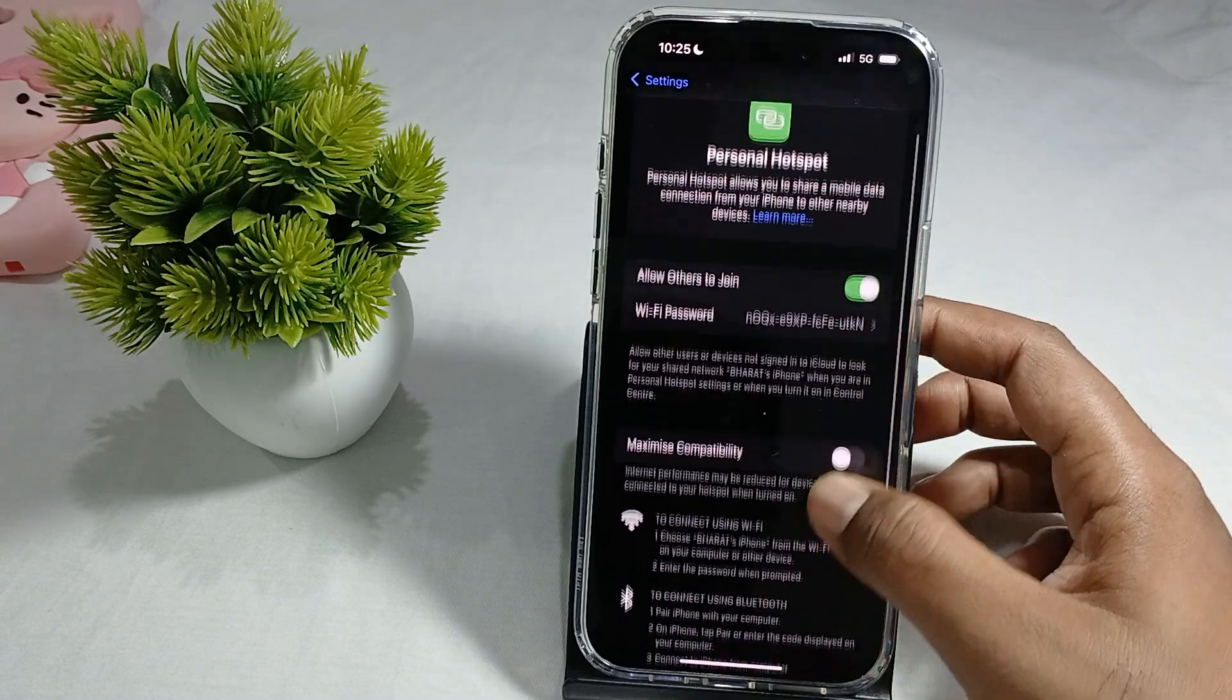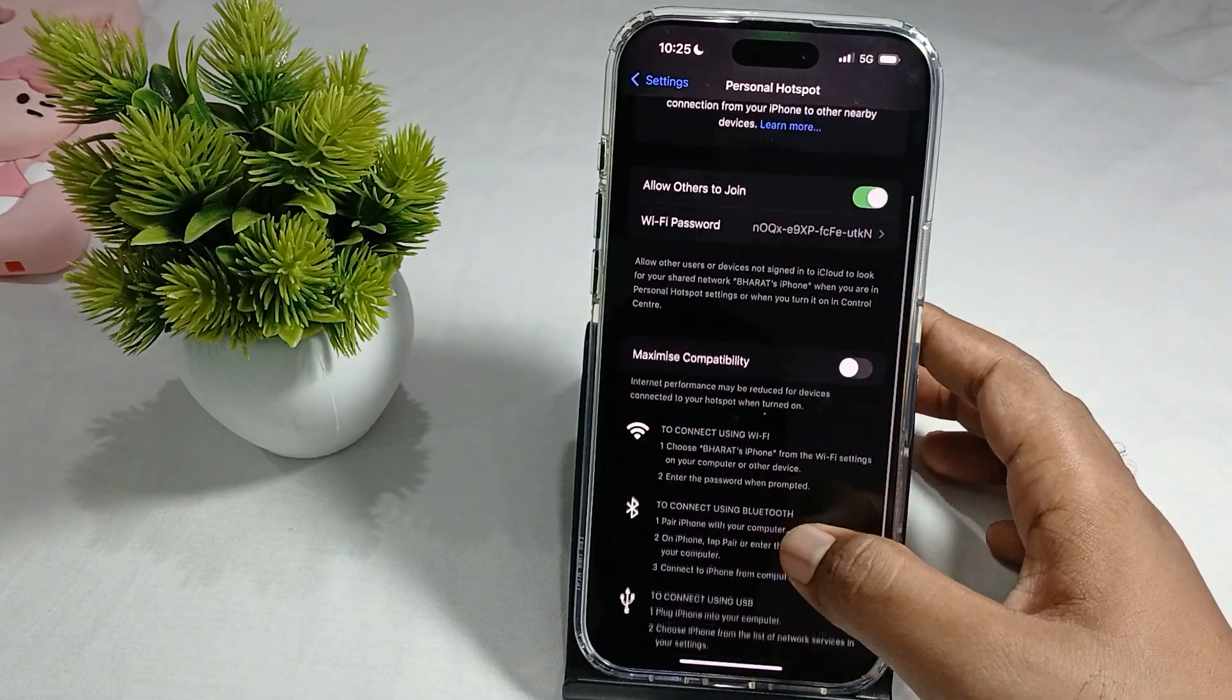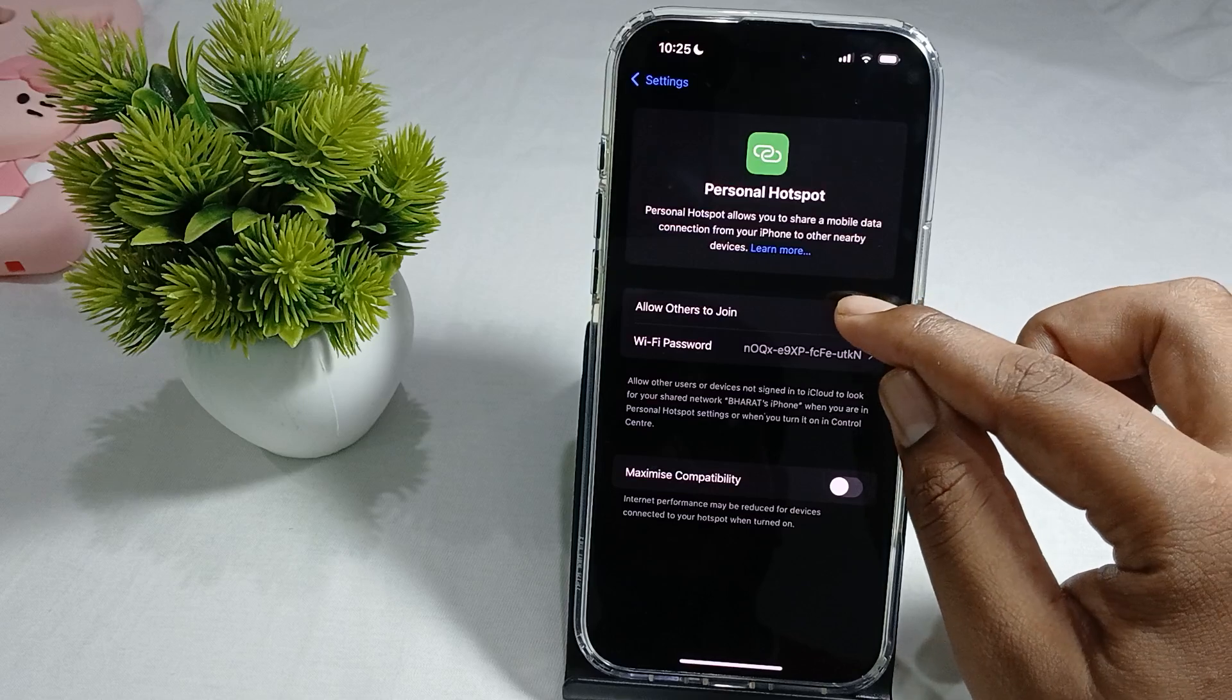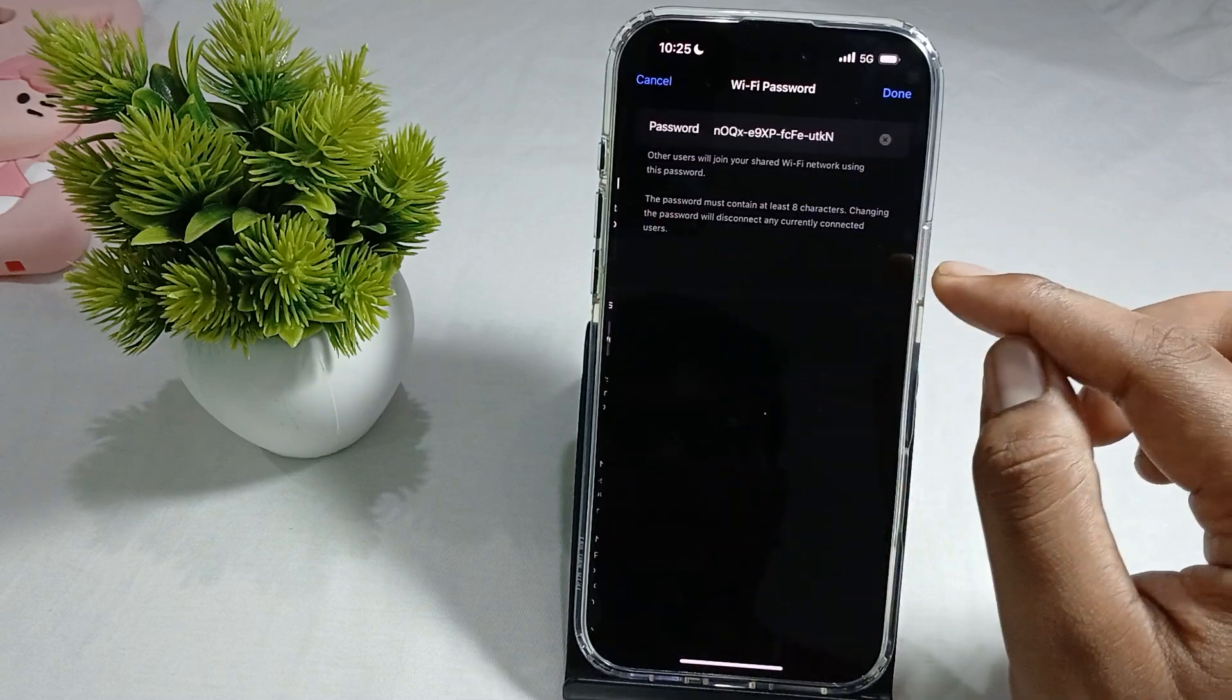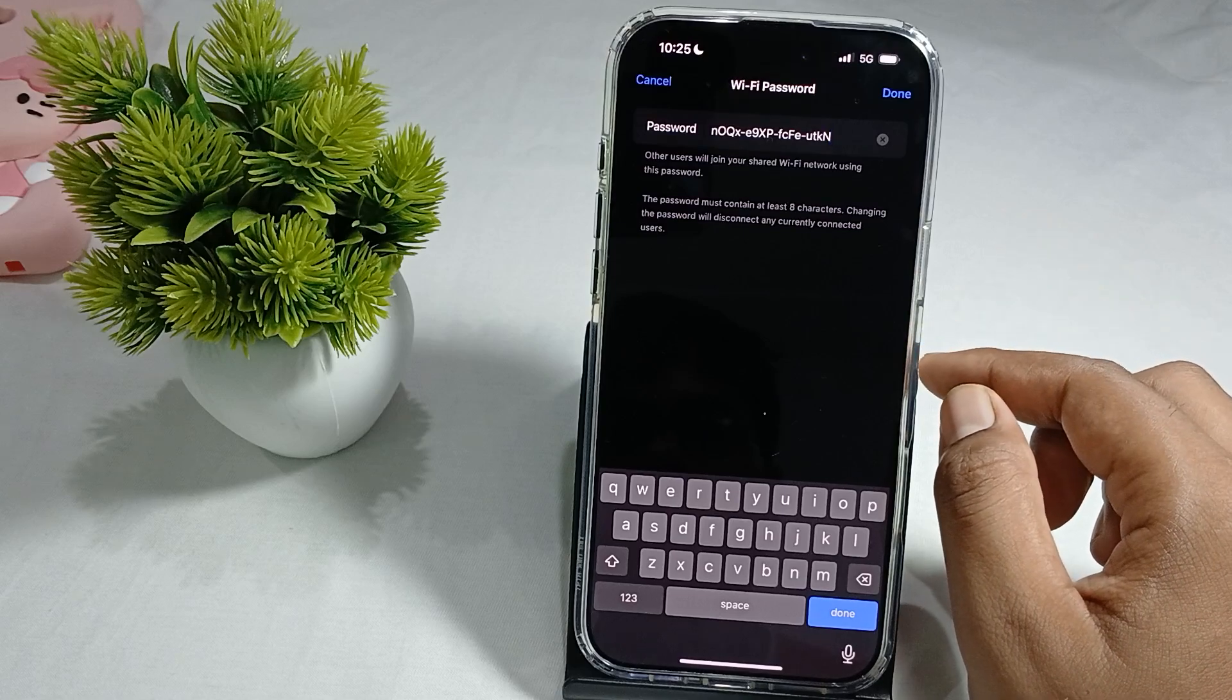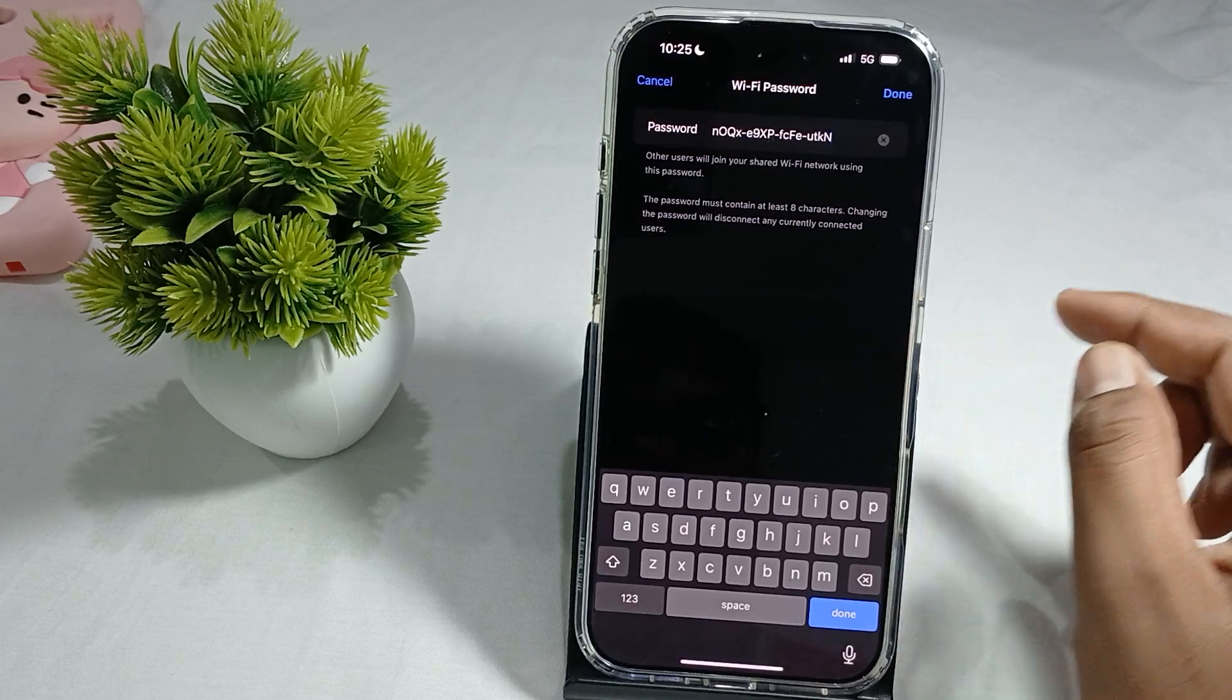And here are some other options, so you also check it. So you just tap on it, other join it, and here is the password. This password other users will join your shared Wi-Fi network using this password.